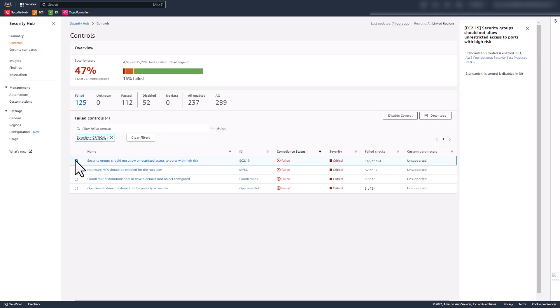Choosing the option next to the control 'Security groups should not allow unrestricted access to ports with high risk' brings up a side panel which displays the standards in which the control is currently enabled and the standards in which the control is currently disabled. As you can see, it is enabled in one standard, AWS Foundational Security Best Practices v1.0.0, and is not disabled in any of the standards.